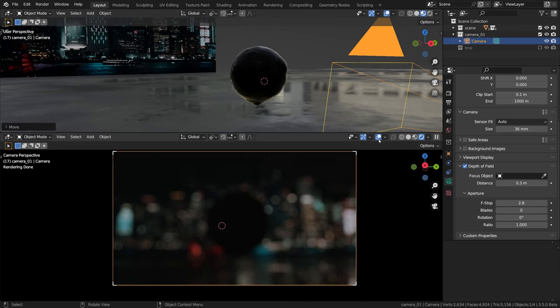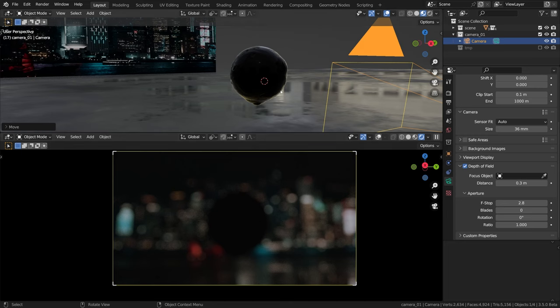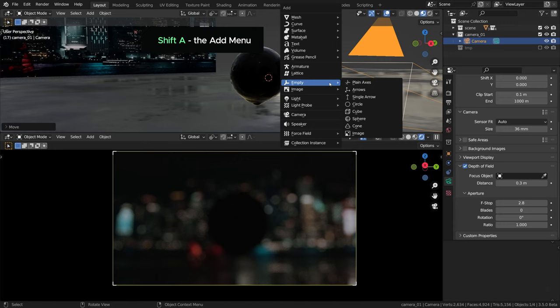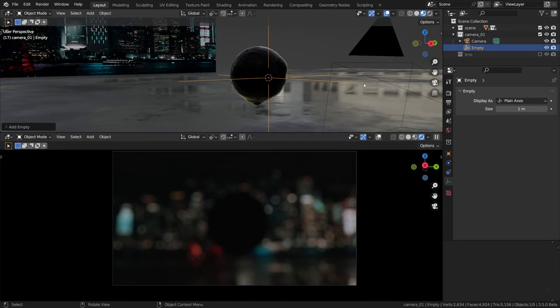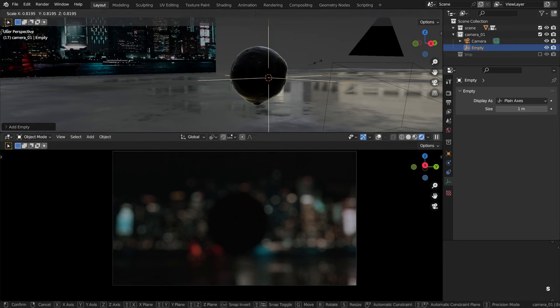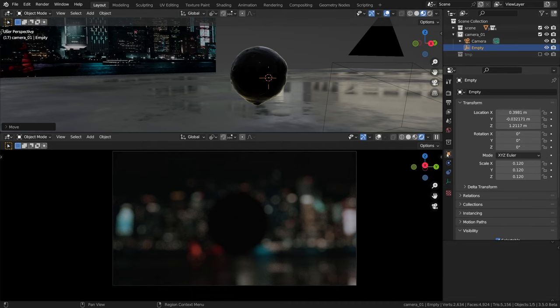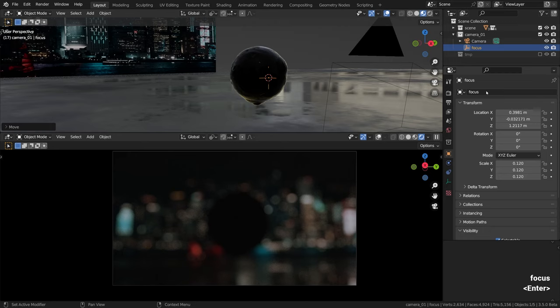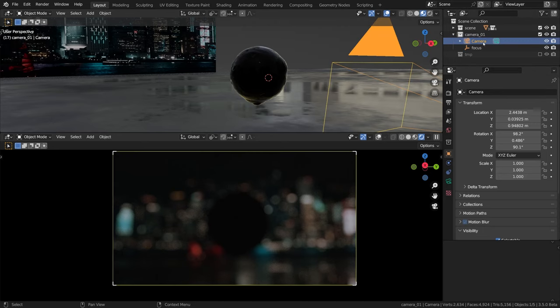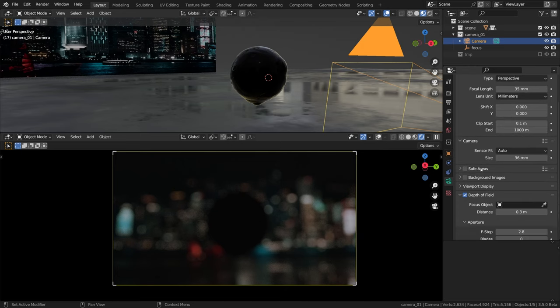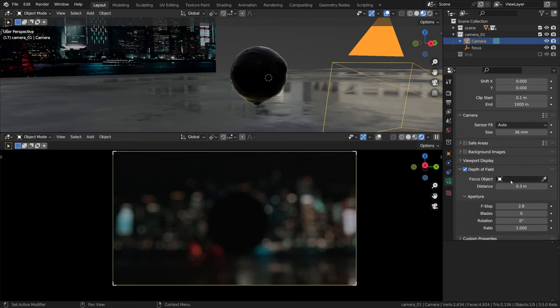I'll disable the overlays in the camera view as they're a bit distracting. We just need an empty object that will serve as a focal point. Scaling it down a bit so it's less distracting, I'm gonna call it focus.